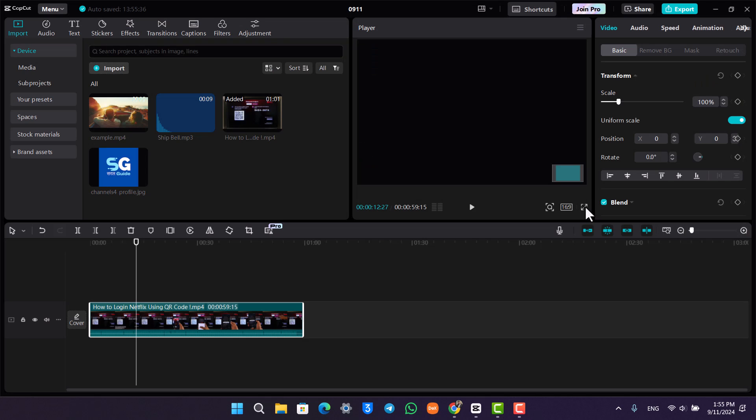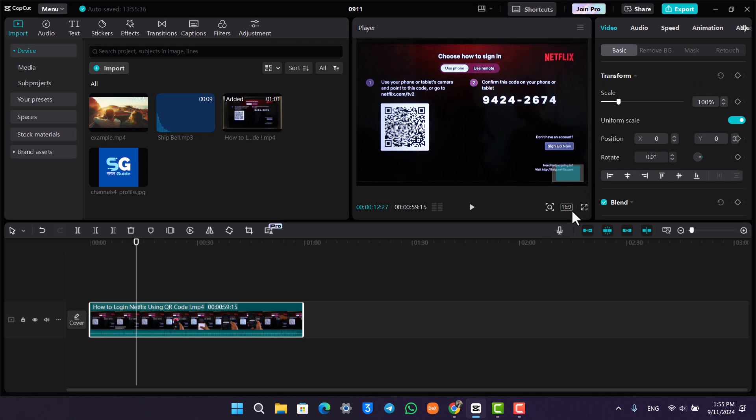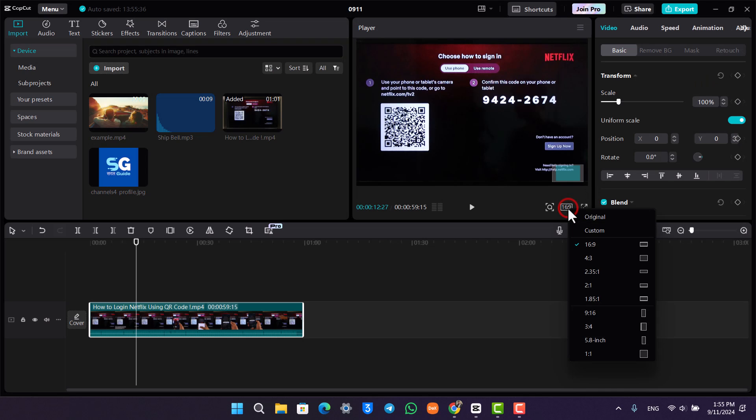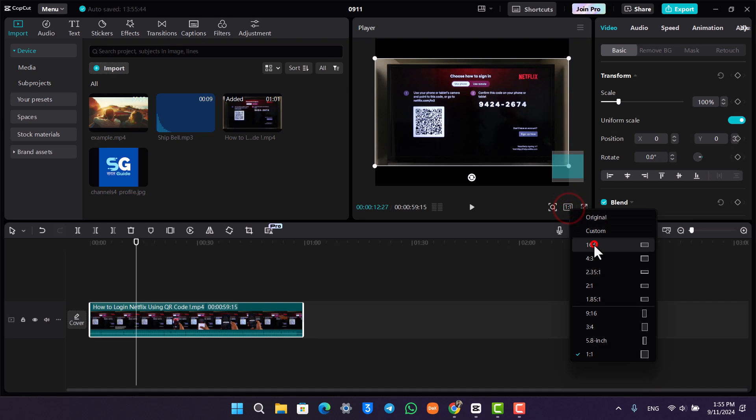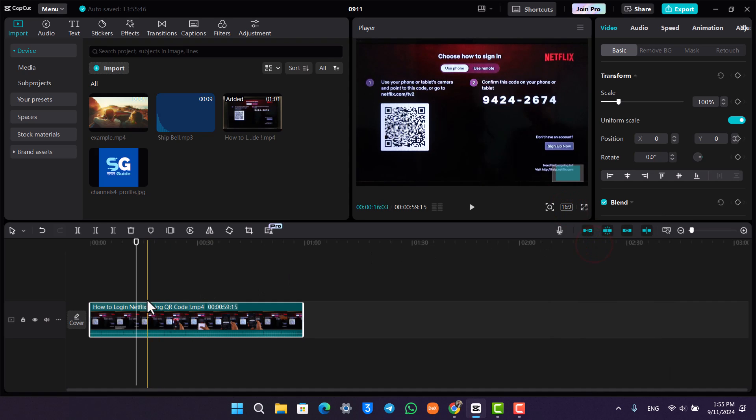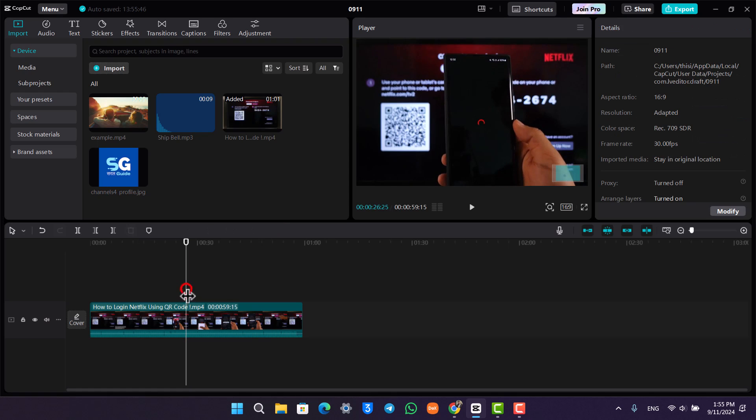The aspect ratio can be chosen right from here as you would be able to find it. This way you will be able to choose your aspect ratio and the sizing on CapCut.